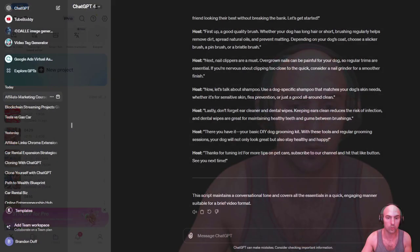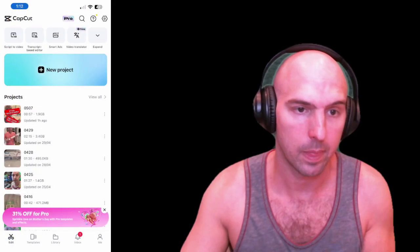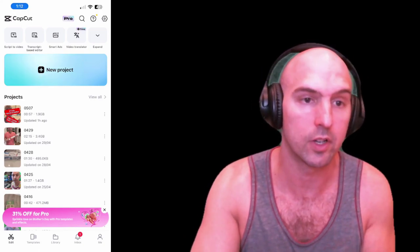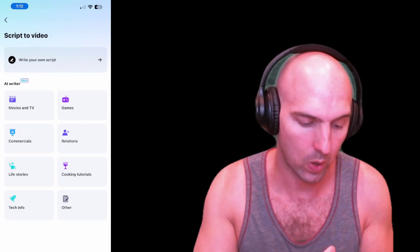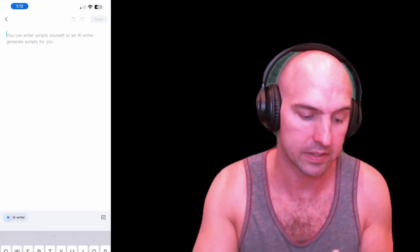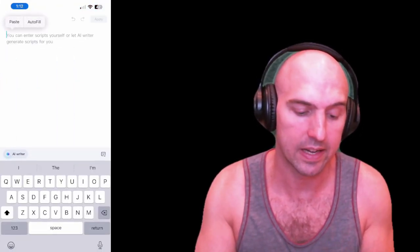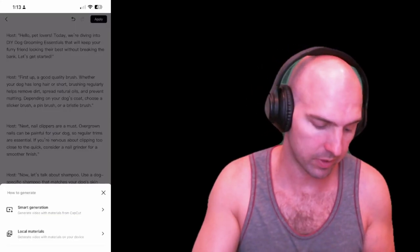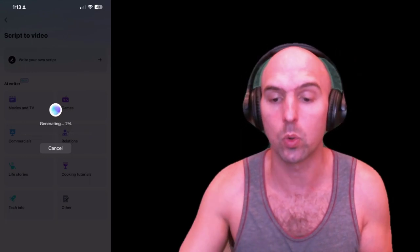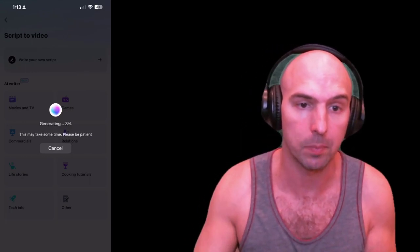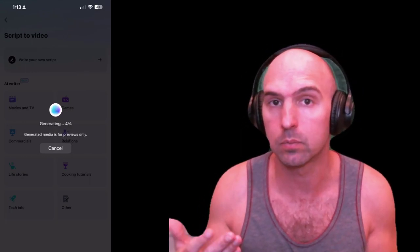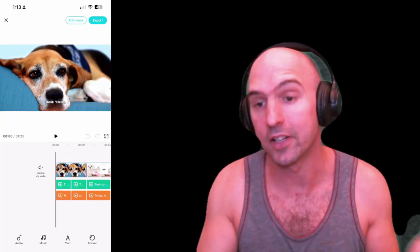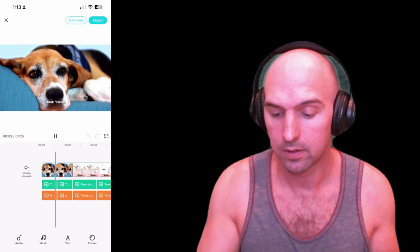So, for instance, if I go here, I can copy that script. From here, copy the script. Let's paste it into script to video at the top left. Then I can write your own script and then paste that script in here. And then it will create the video for me. I pasted the script in there, I can do smart generation, and now it's going to generate the video for me of that viral video.